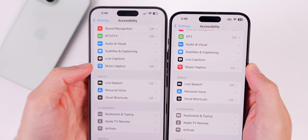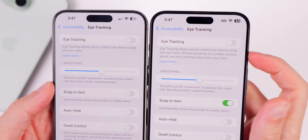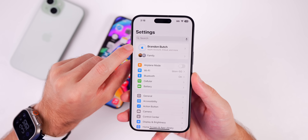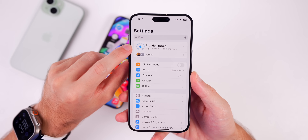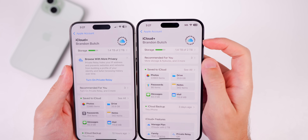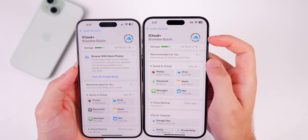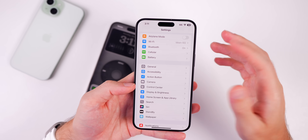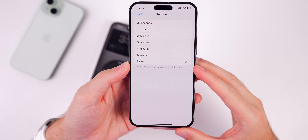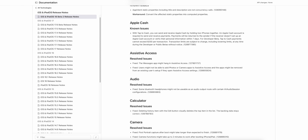In Accessibility settings, the Music Haptics icon changed from blue in Beta 1 to red in Beta 2. Under Eye Tracking, there's a new longer two-sentence description. There's also a new placeholder icon for the Apple account when no photo is set — instead of blank, it now shows an Apple logo icon. In iCloud settings, the badge in the top right changed from 'Subscriber Edition' to 'Subscriber iCloud.' And in Display & Brightness > Auto-Lock, setting it to Never now shows a warning that your iPhone may use more energy.